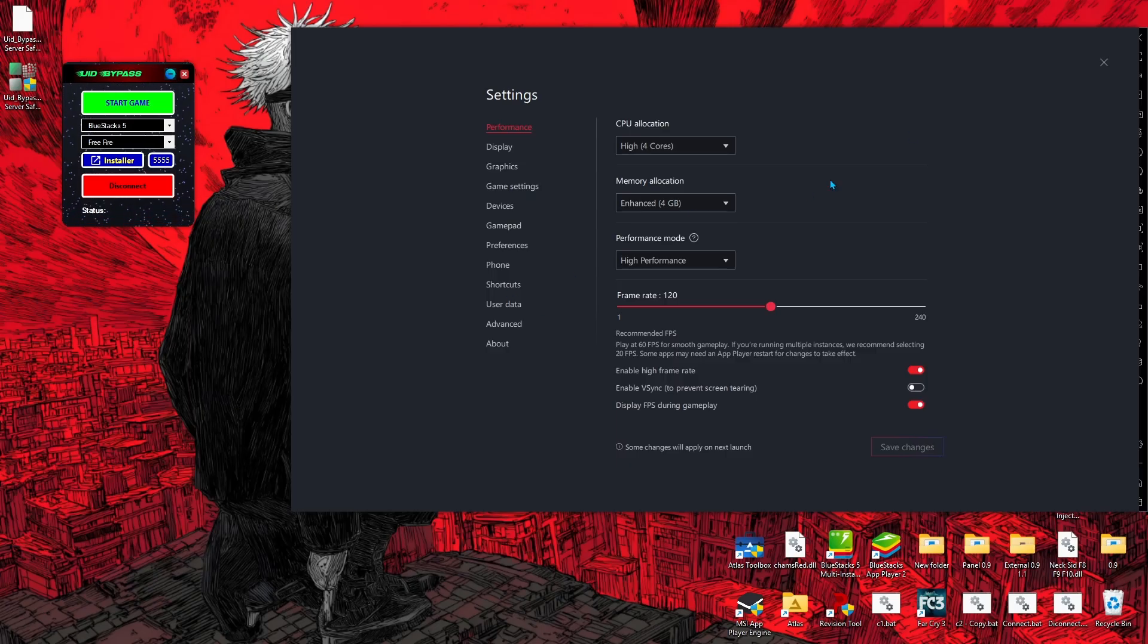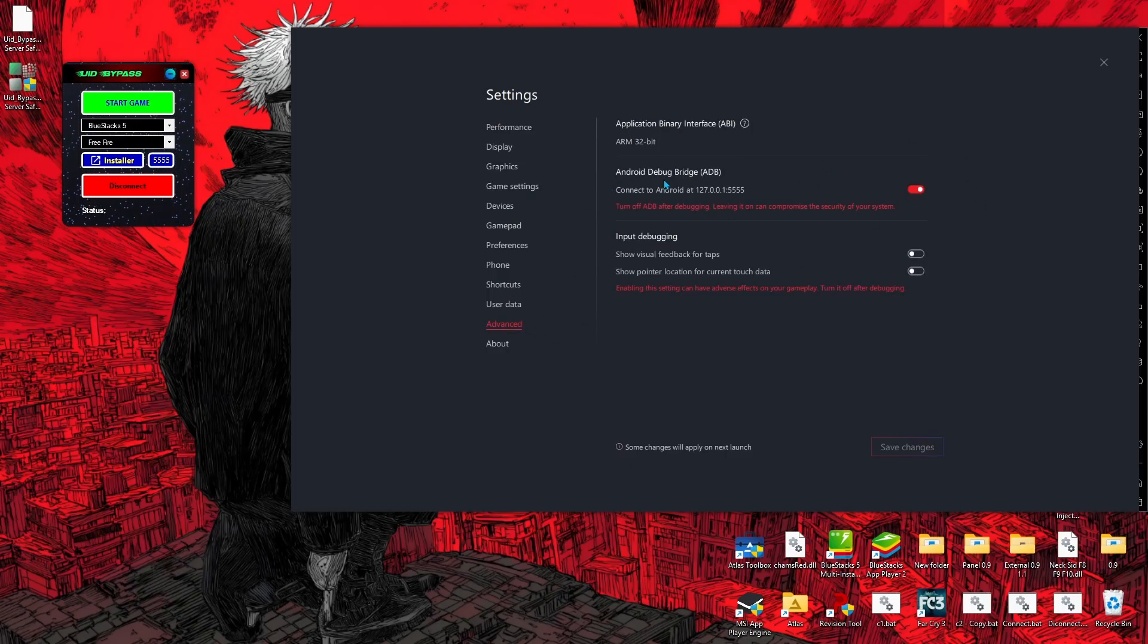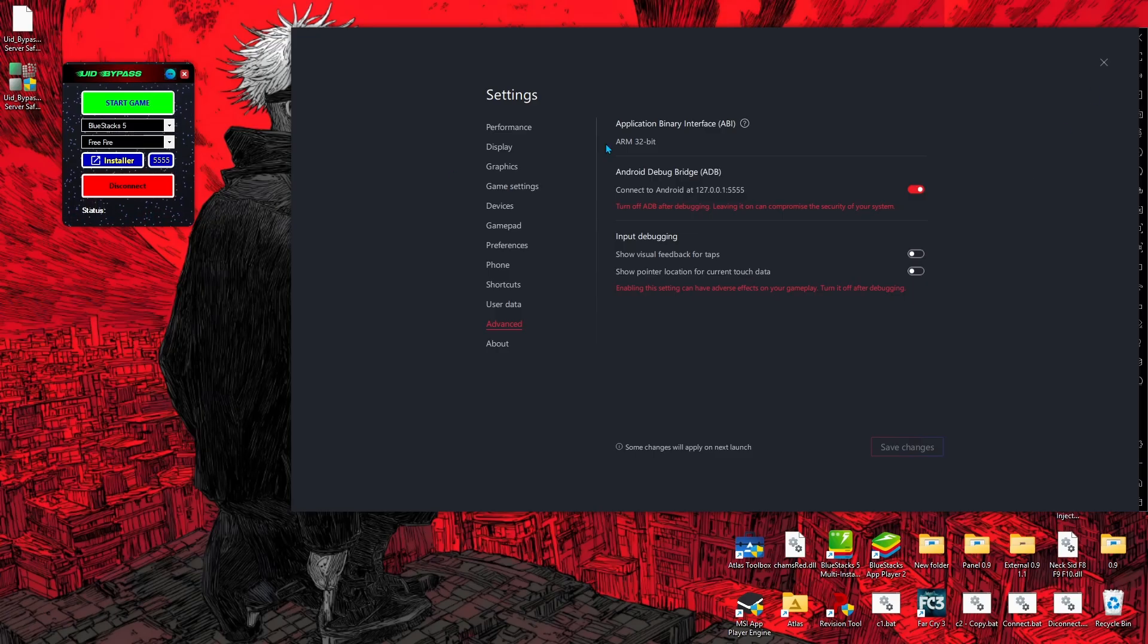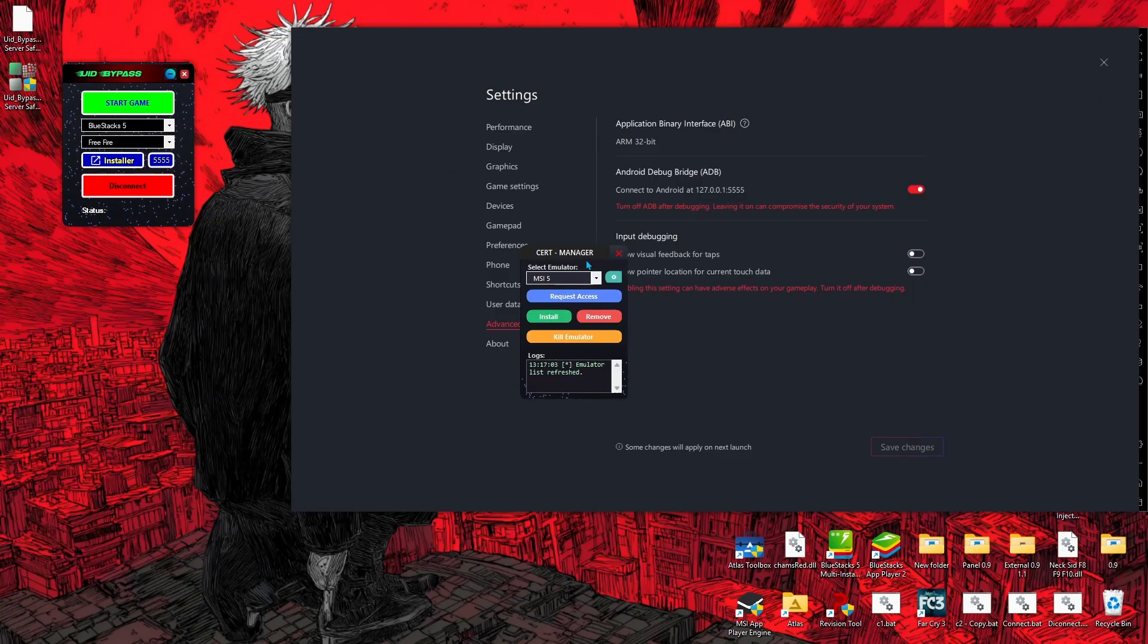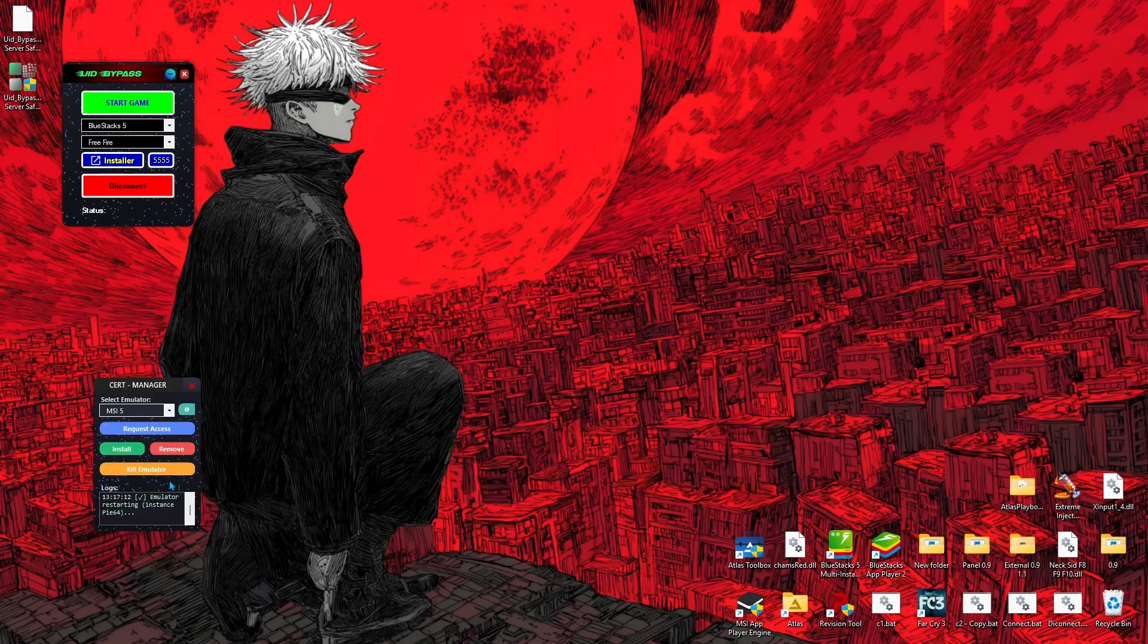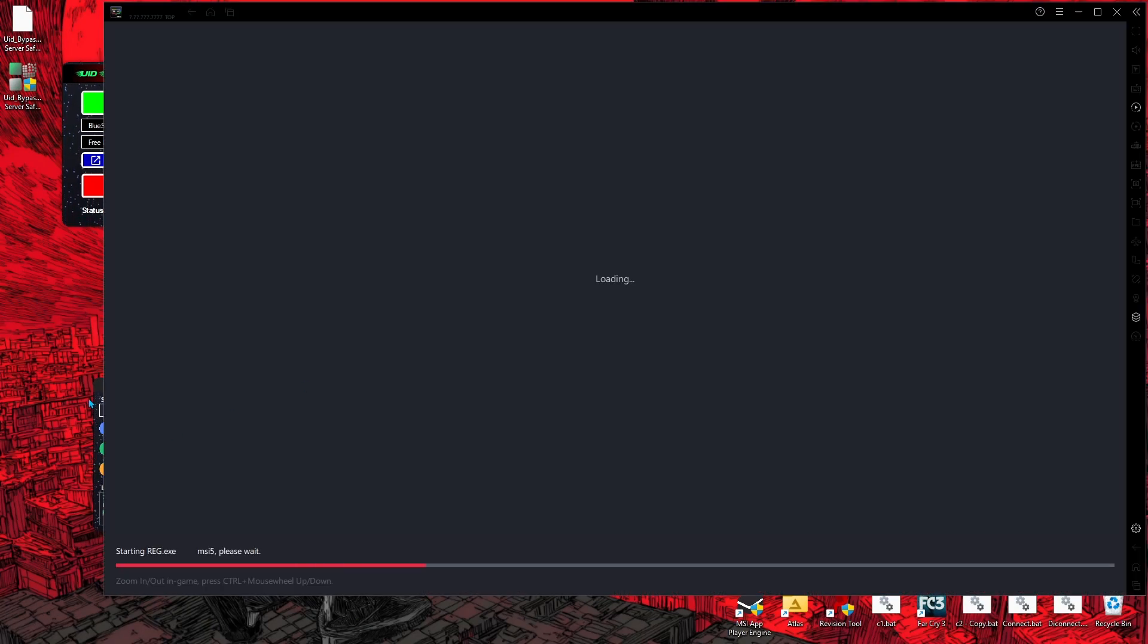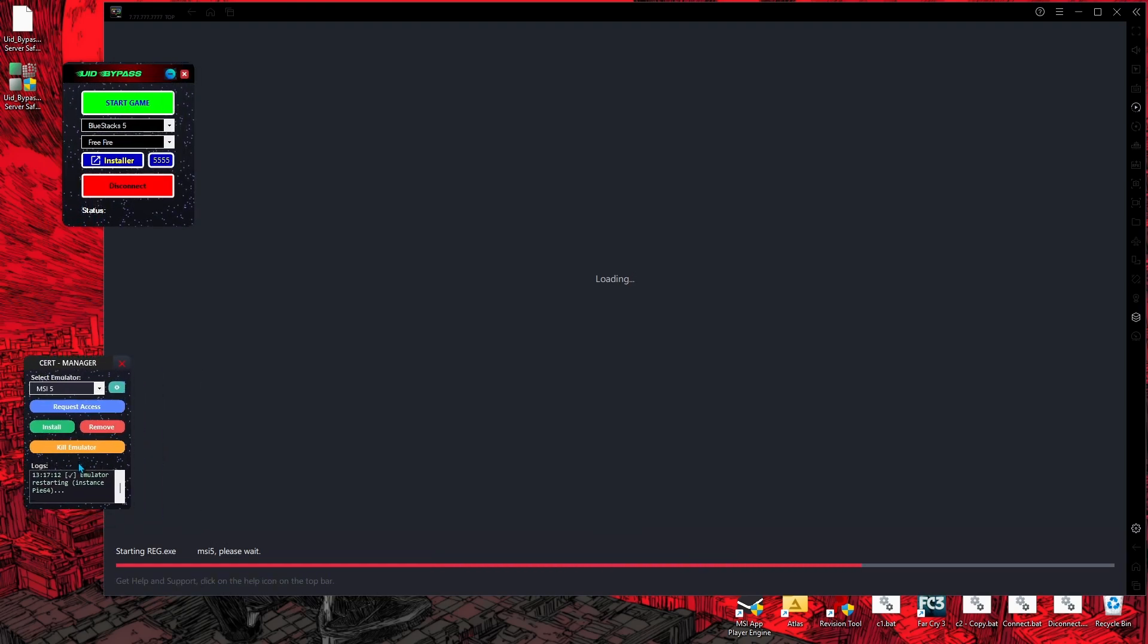To install our certificate, first open your emulator, then open advanced settings. Click on ADB option and turn on this option. Then you need to click on Installer button. After clicking the Installer button, click on Request Access button and wait for your emulator to appear again.